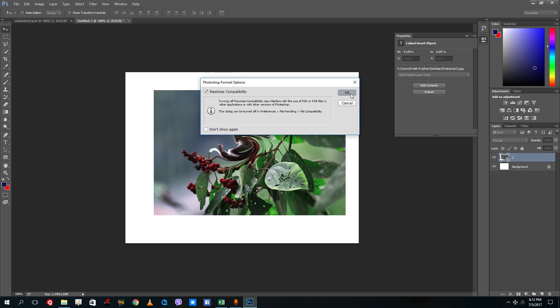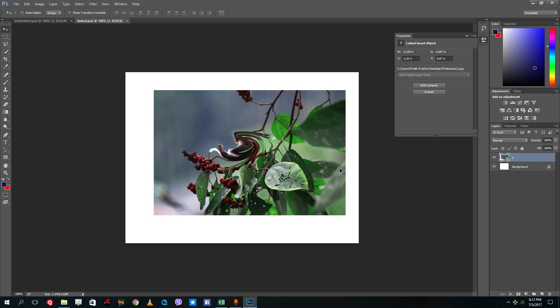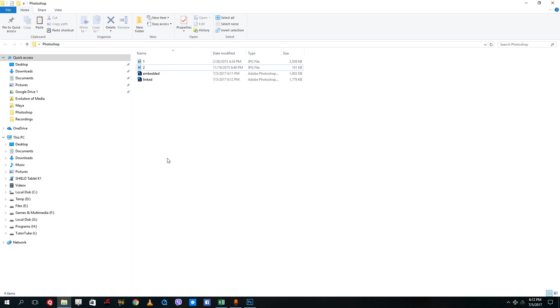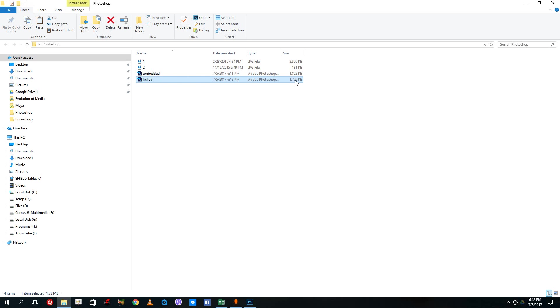I saved both of the Photoshop files and both of them have the same image. One is place embedded and one is linked. You can see that the embedded file is actually larger than the linked file. It's because the embedded Photoshop file actually contains the JPEG file inside of the Photoshop itself.